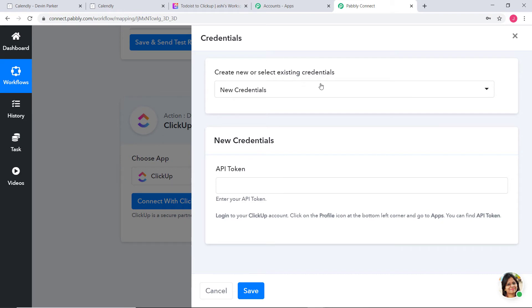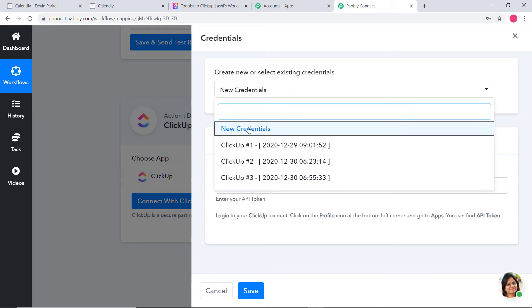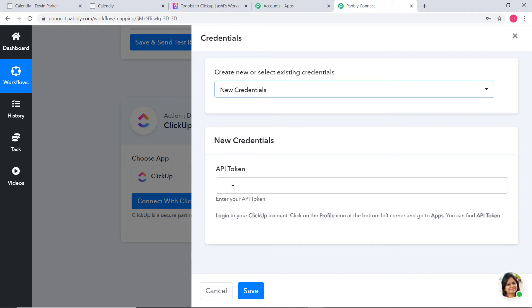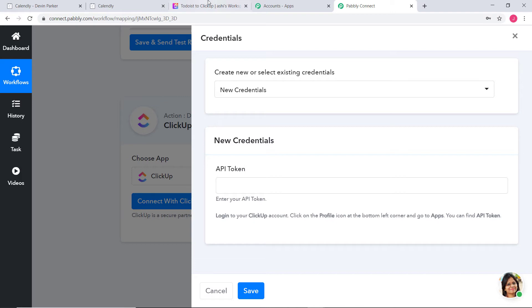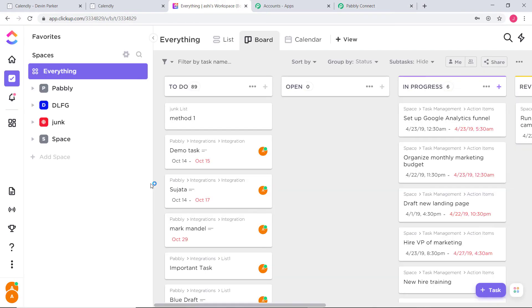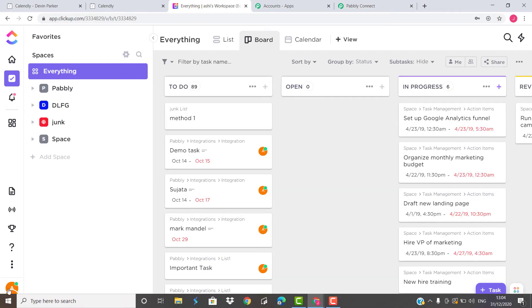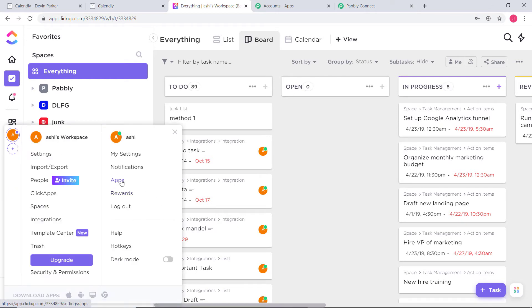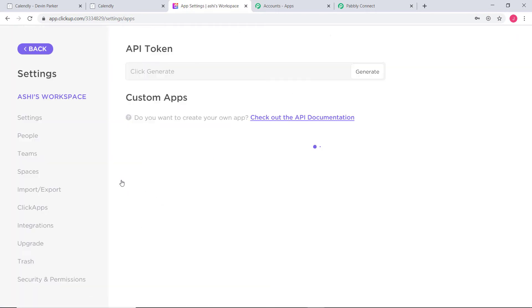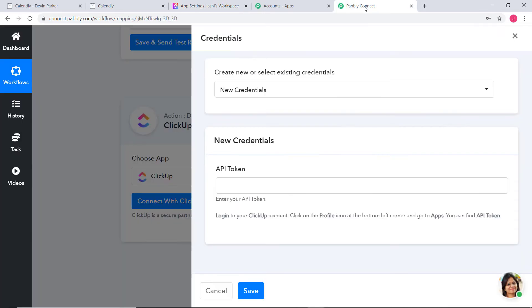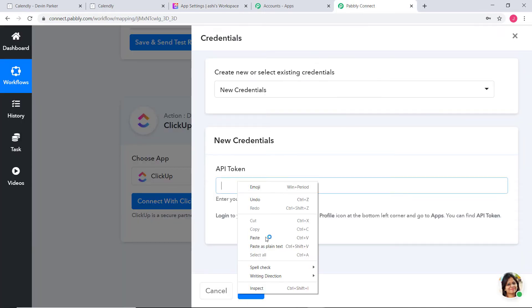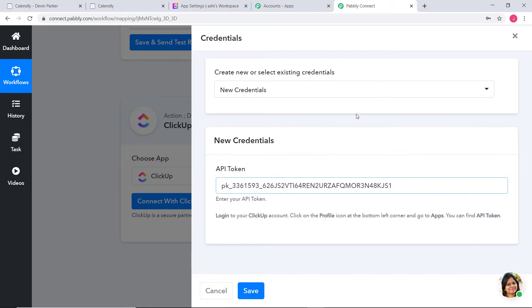Again you can see Create New or Select Existing Credentials — I will use New Credentials. It is asking for an API token. I have already logged into my ClickUp account. In the left-hand side corner I am going to click on Apps. Here is our API token — if you want, you can also regenerate it. I will copy it, go back to Pabbly Connect, and paste it. This API token is going to help us build a connection between Pabbly Connect and ClickUp. Now I am going to click on Save.